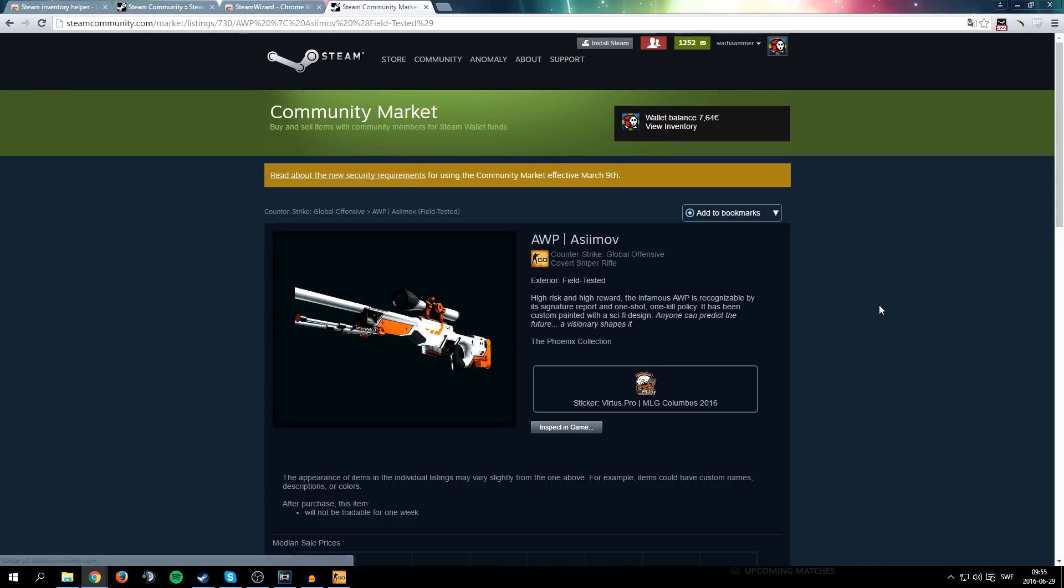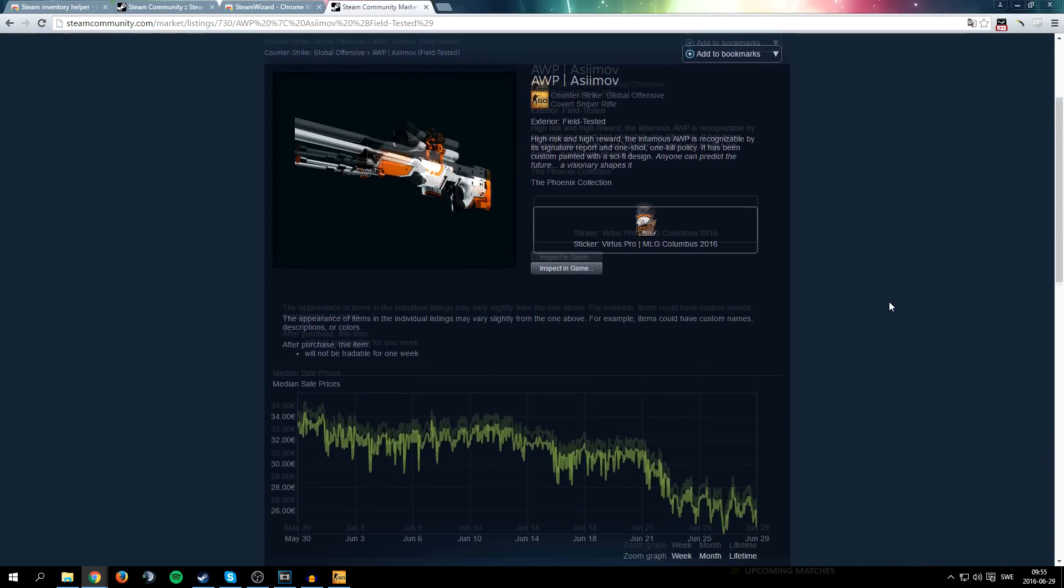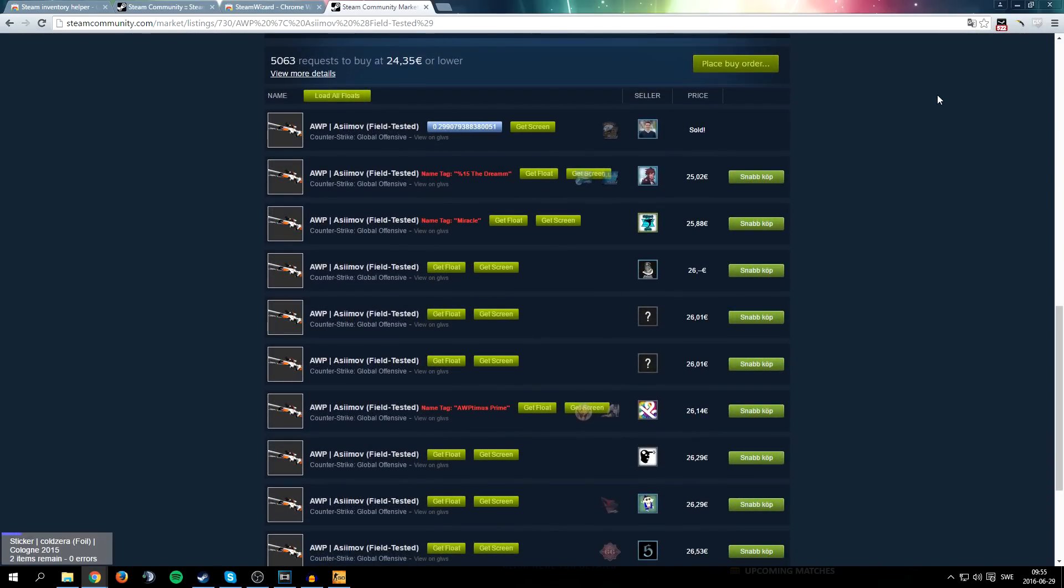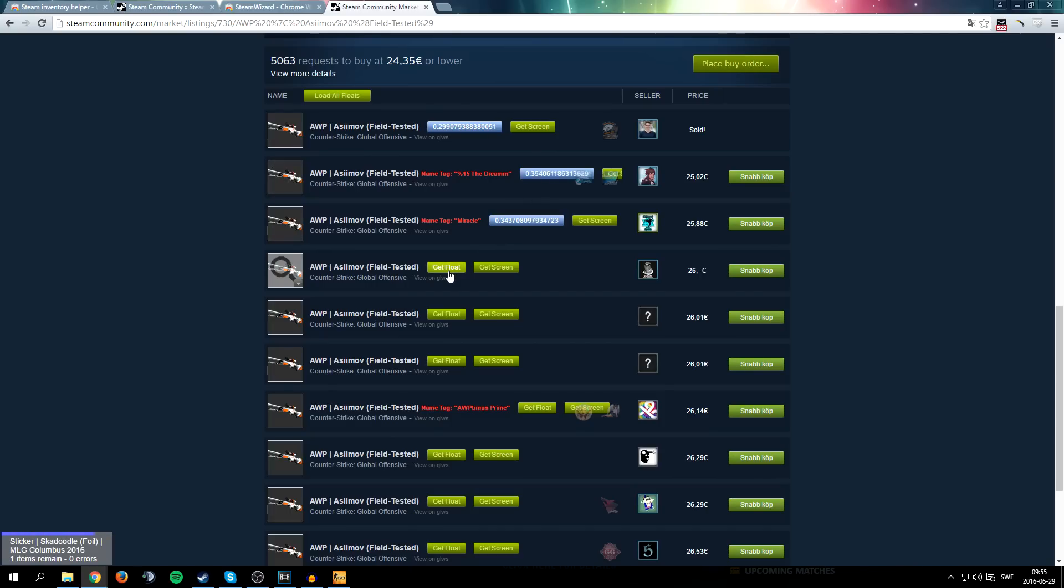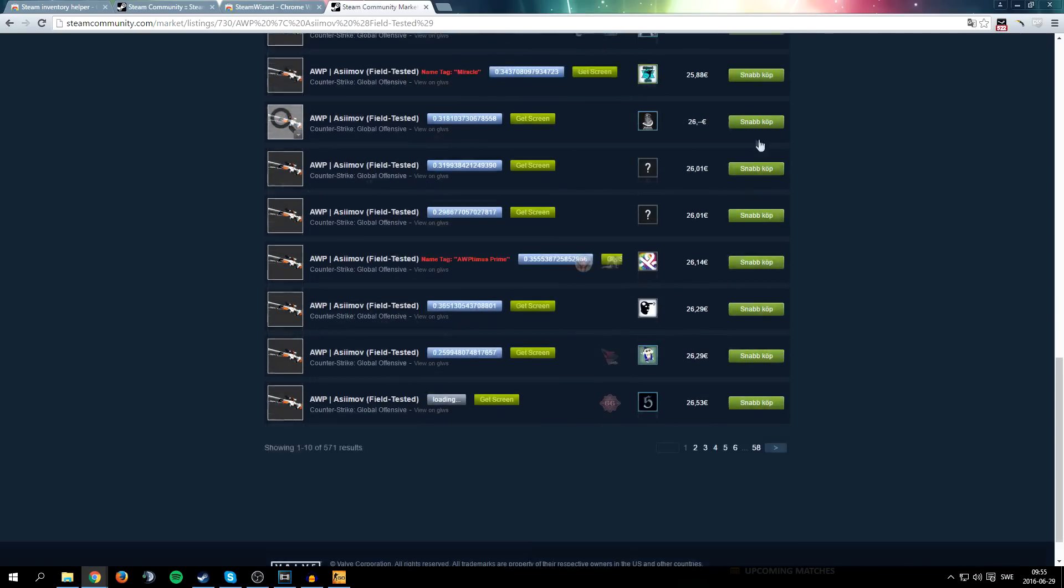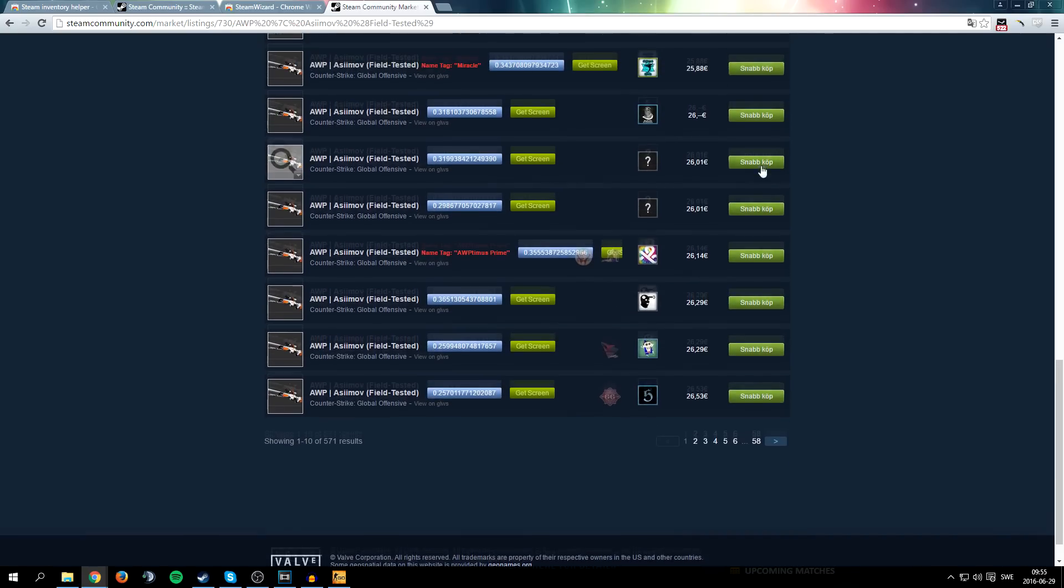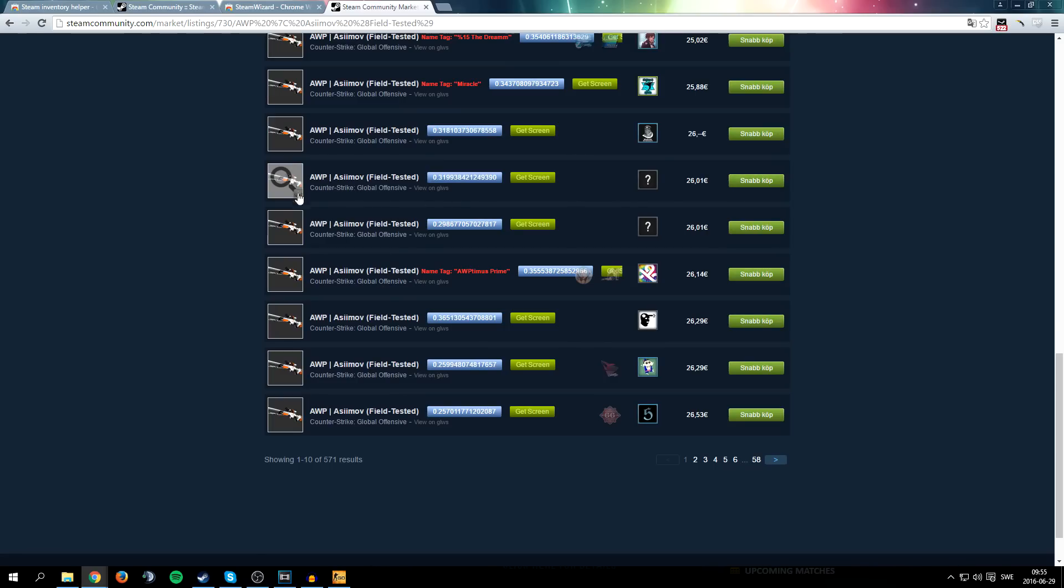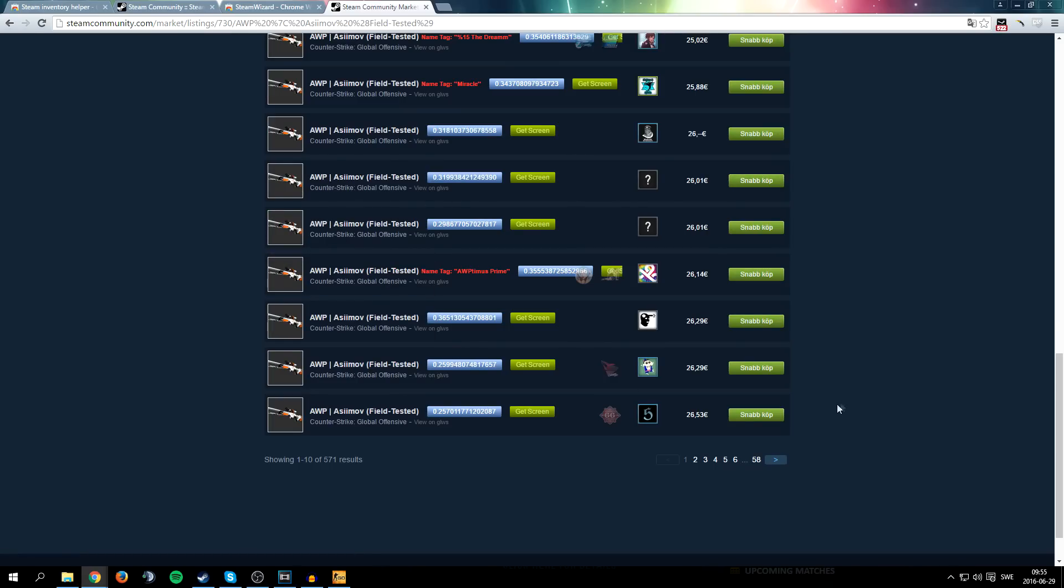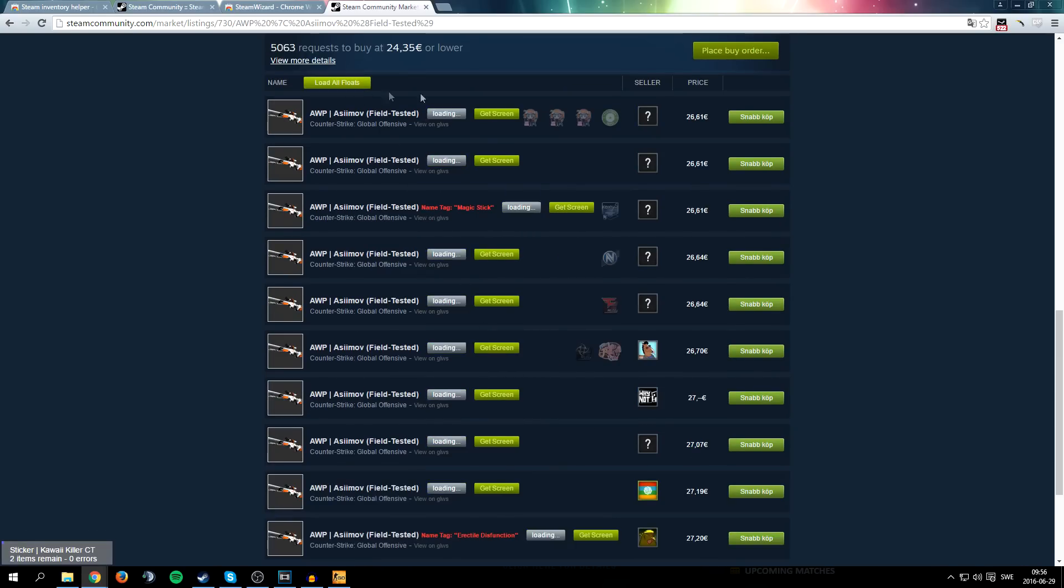That's pretty cool. So what Steam Wizard does is when you're on the market you can one click check the float of an item. You see it's super easy to check the float. There's also a button for load all floats, bam, it goes so much quicker than having to copy this inspect link and going to I don't know CSGO Zone and check what float the item has.